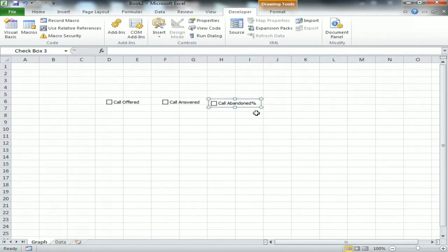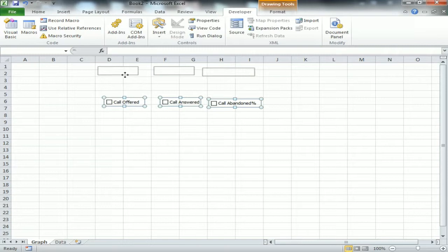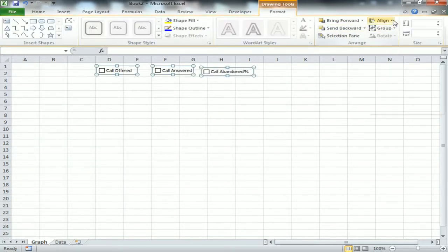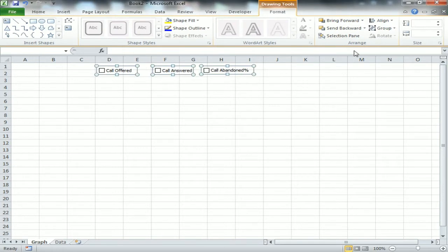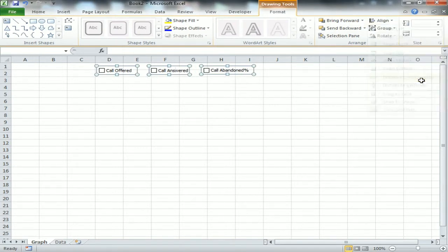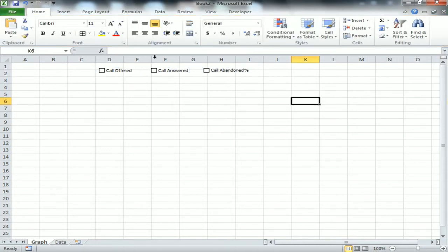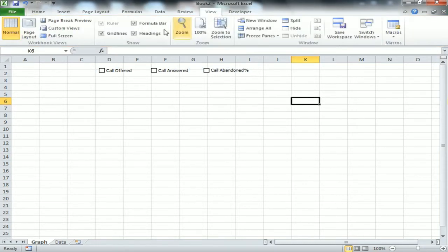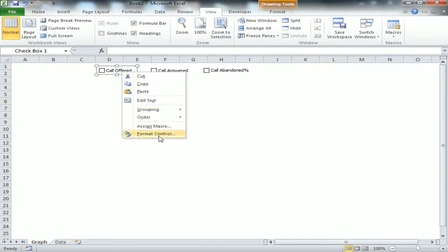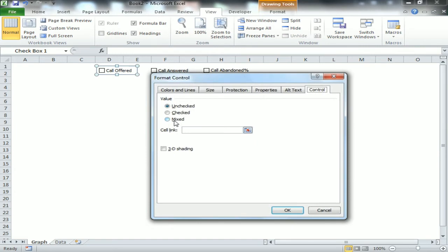Select all checkboxes and move them to the top. Go to Format, align them to the top, and distribute them horizontally. Then go to View and remove the grid lines.